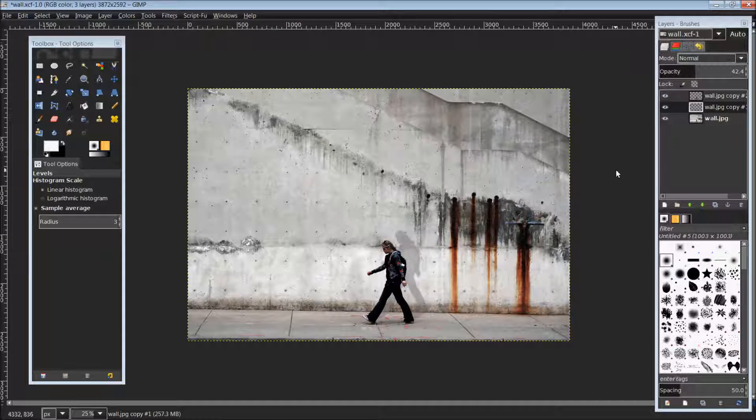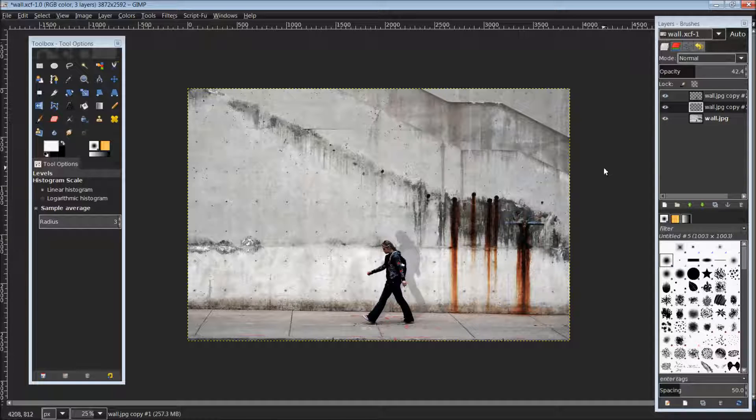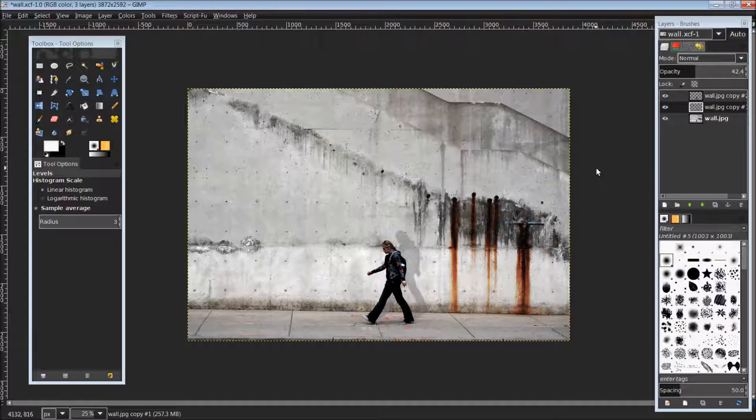So there you go. Now you've created a shadow or a detailed shadow within a photo. And that would conclude our tutorial for today. Please take a second to hit that like and subscribe button below and tune in next week for another video.